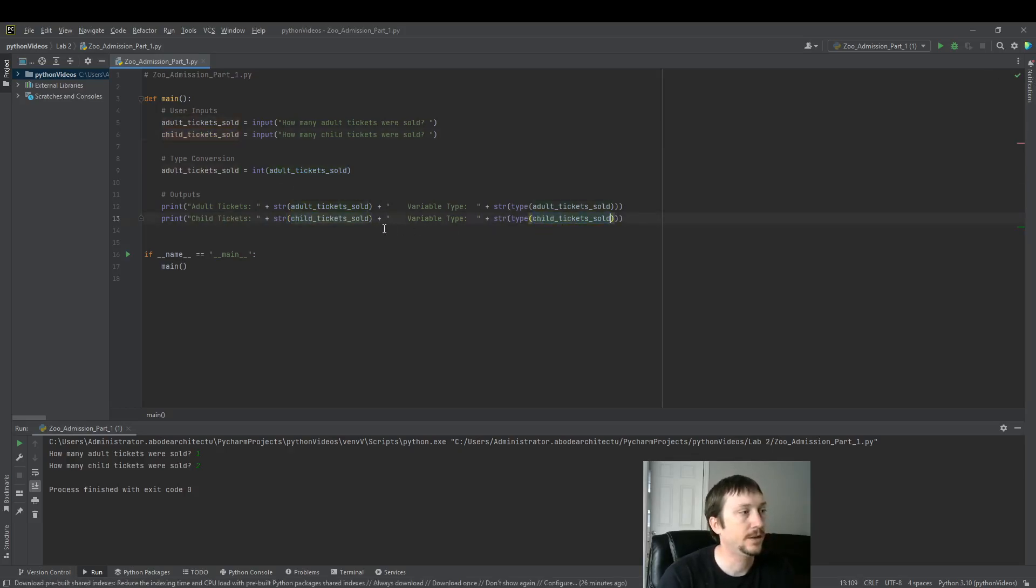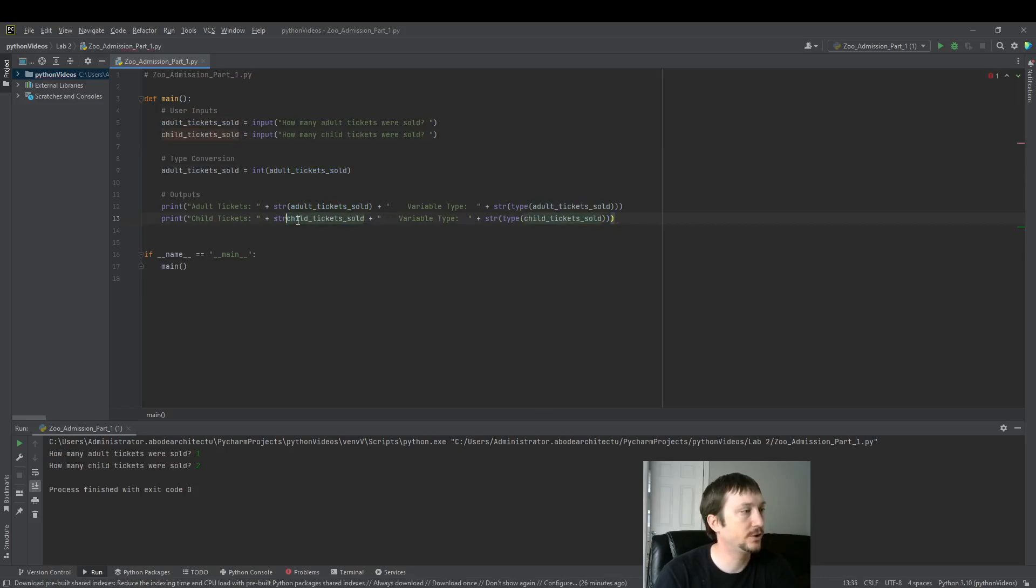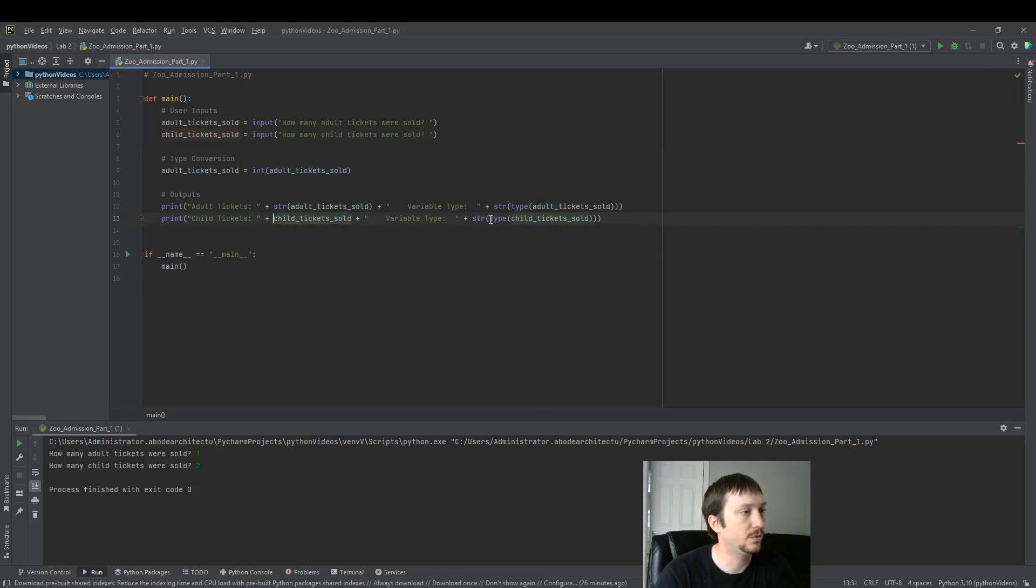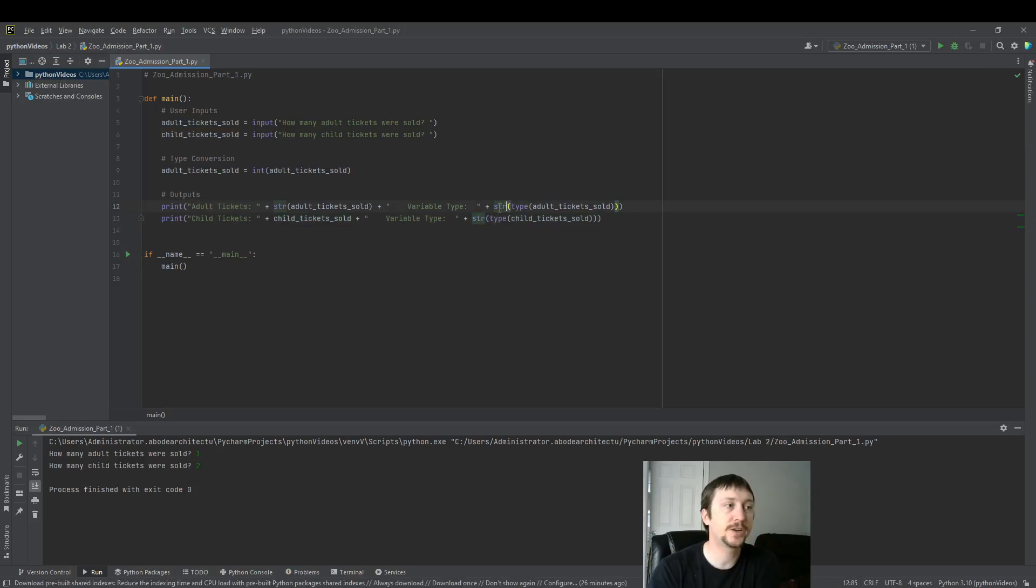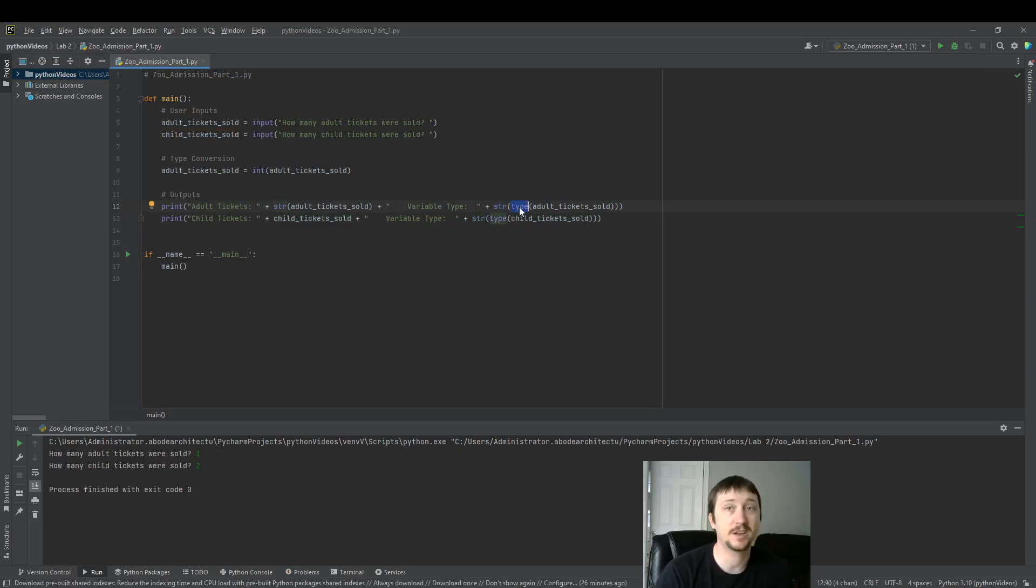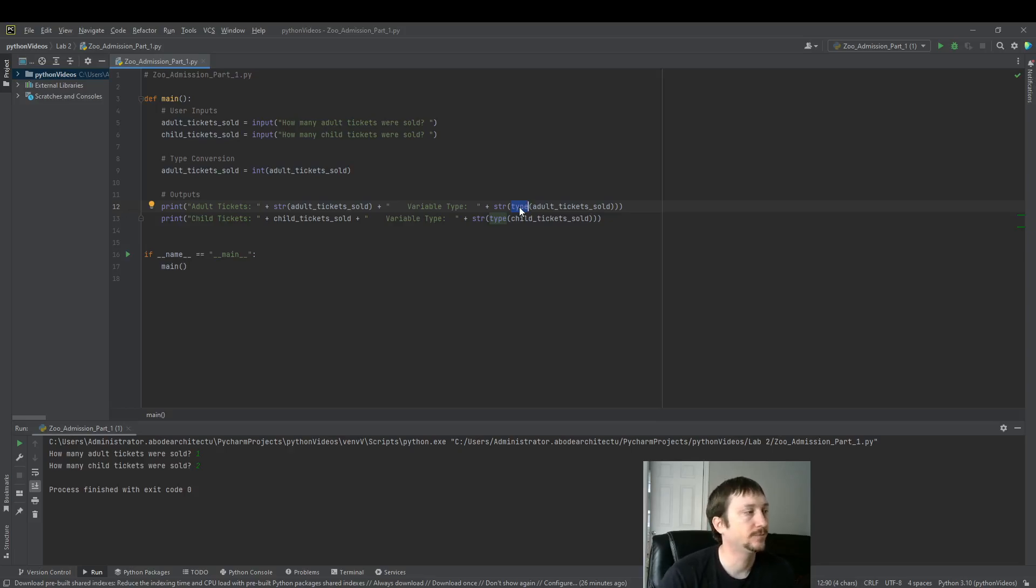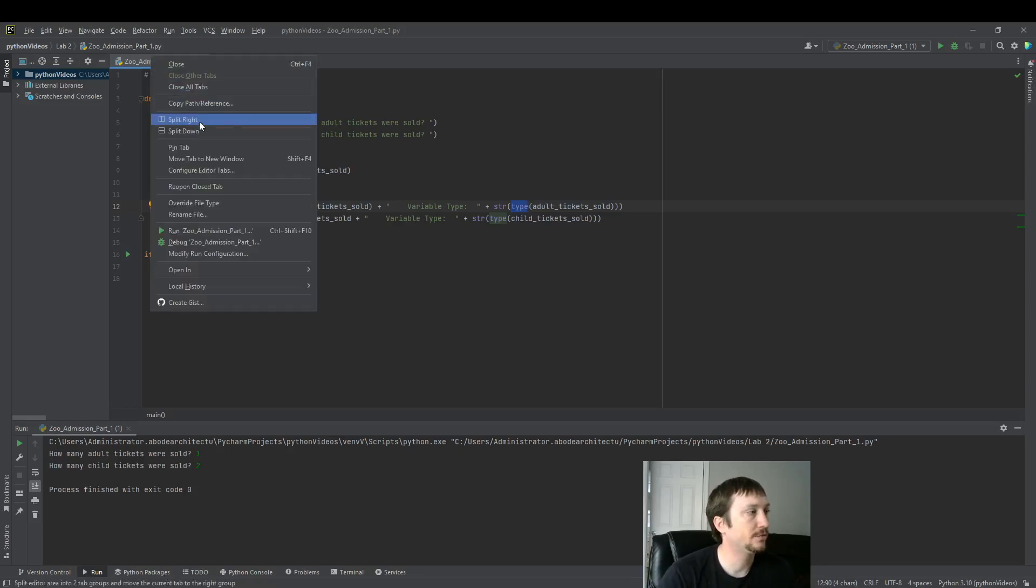Now this one doesn't need to be converted to a string because it already is one. We need to do this string conversion here because type returns something that's not a string. So we just want to display that. This should be enough to run.